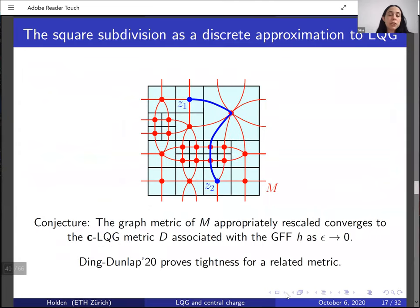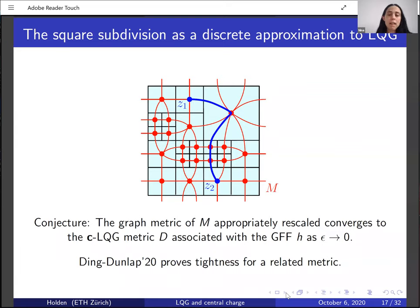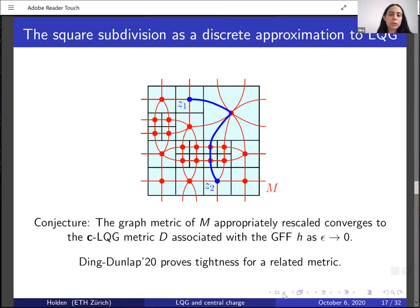One can even conjecture that this planar map of squares converges in the scaling limit to the LQG surface: considering two points z₁ and z₂, the graph distance between them in the planar map of squares, appropriately rescaled as ε→0, should converge to the original LQG metric distance. Ding and Dunlap proved tightness for a closely related metric — they considered a related discretization of an LQG surface, defined pointwise distances, and proved tightness for the metric, showing that any subsequential limit is Hölder continuous relative to the standard Euclidean metric.